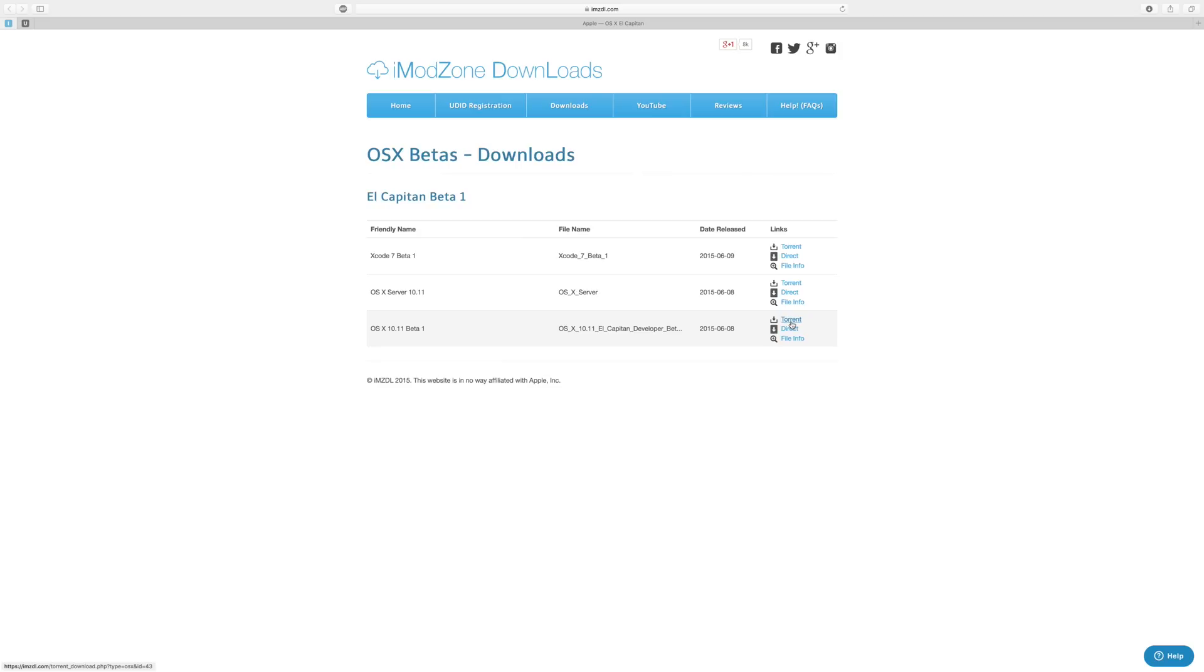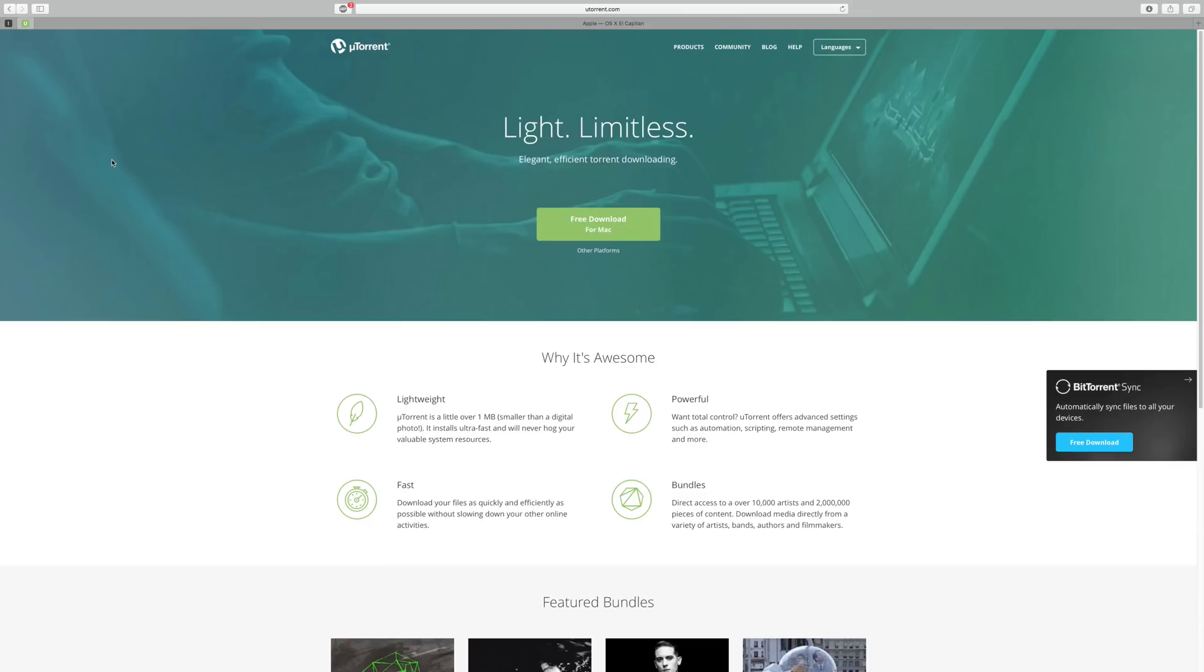Now if you're going to do a torrent download you will need a torrent client. One that I recommend is uTorrent. It's free and you can use it on Mac also.